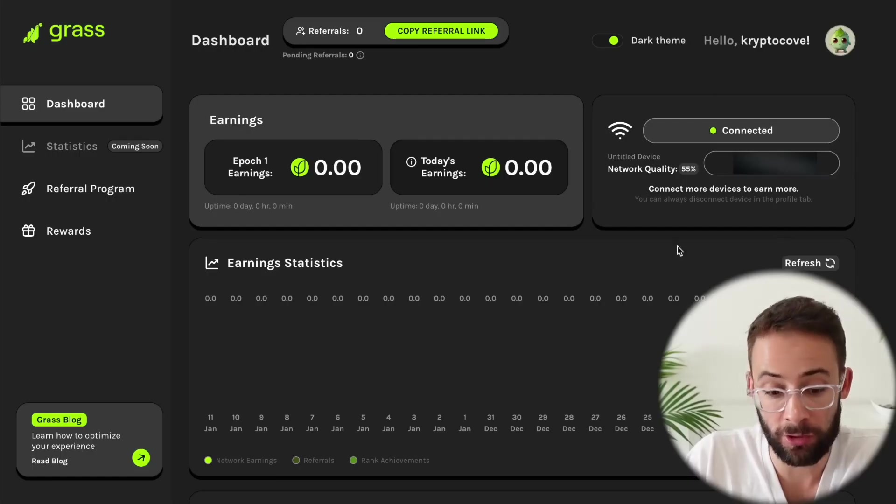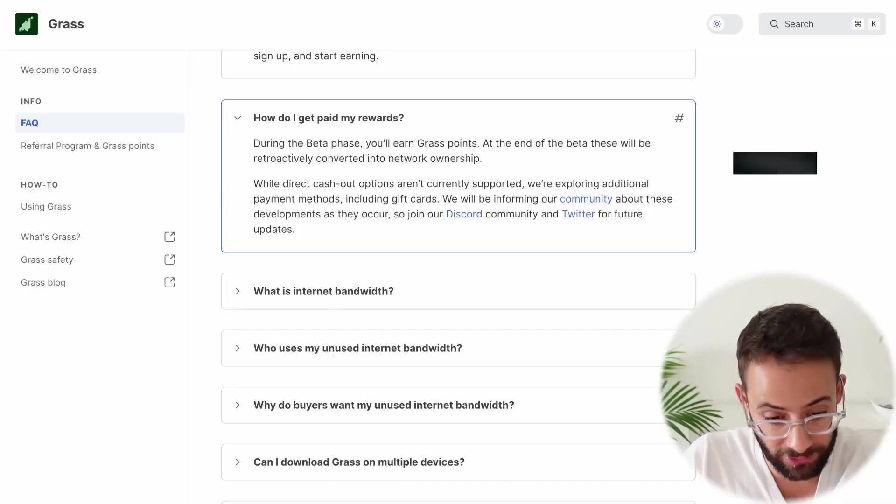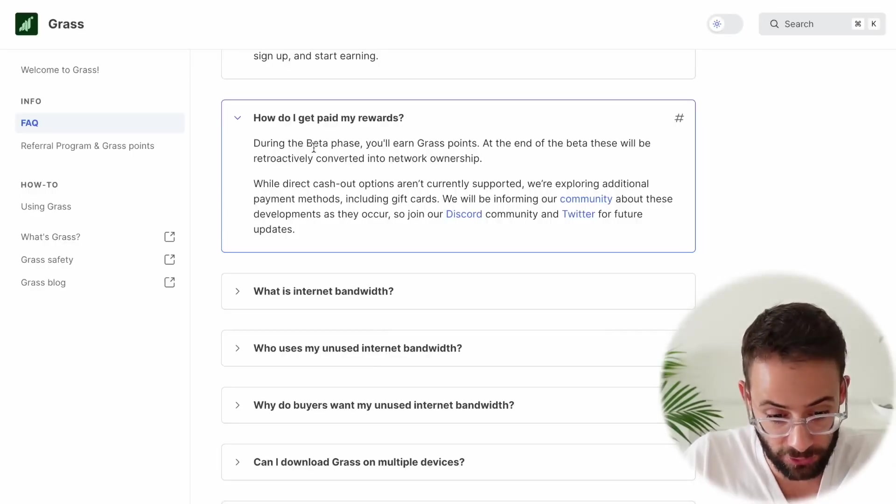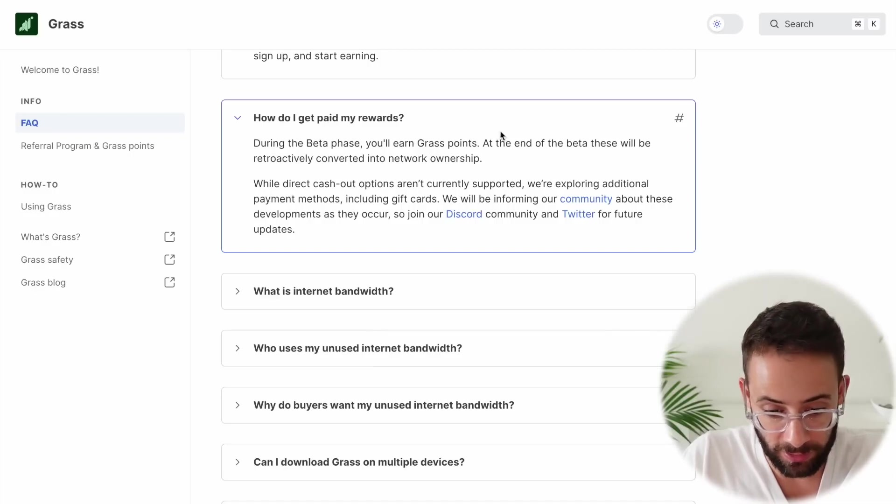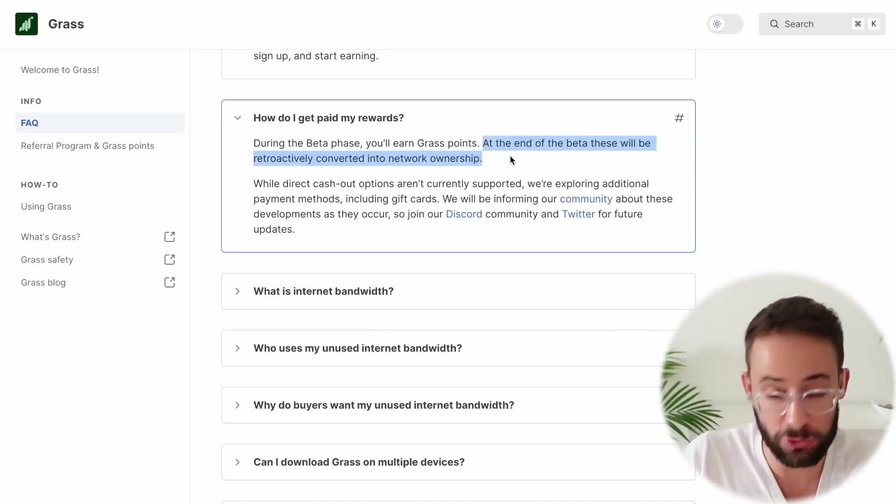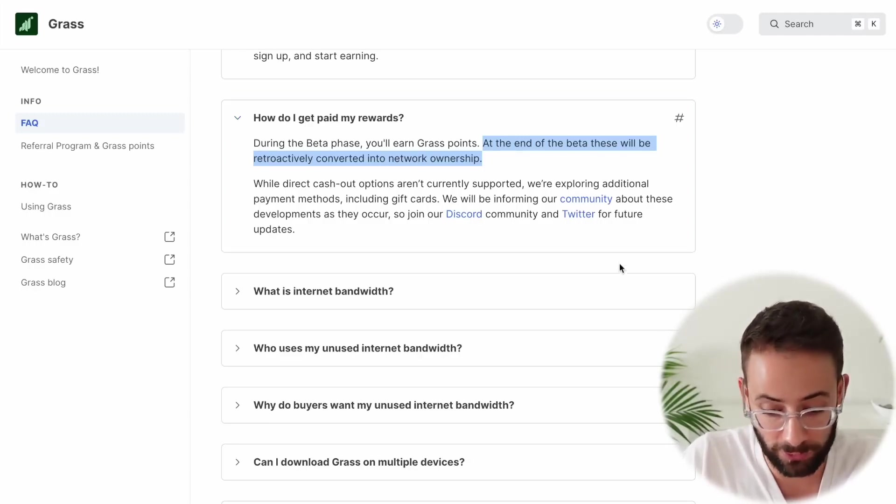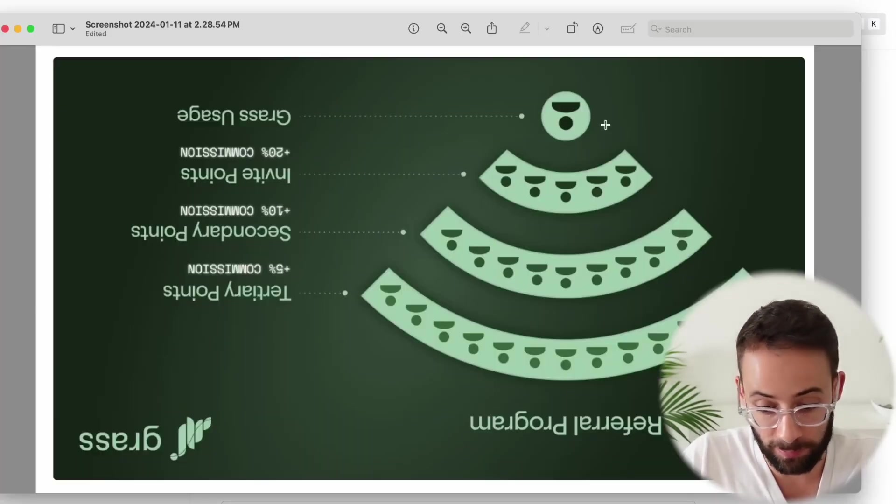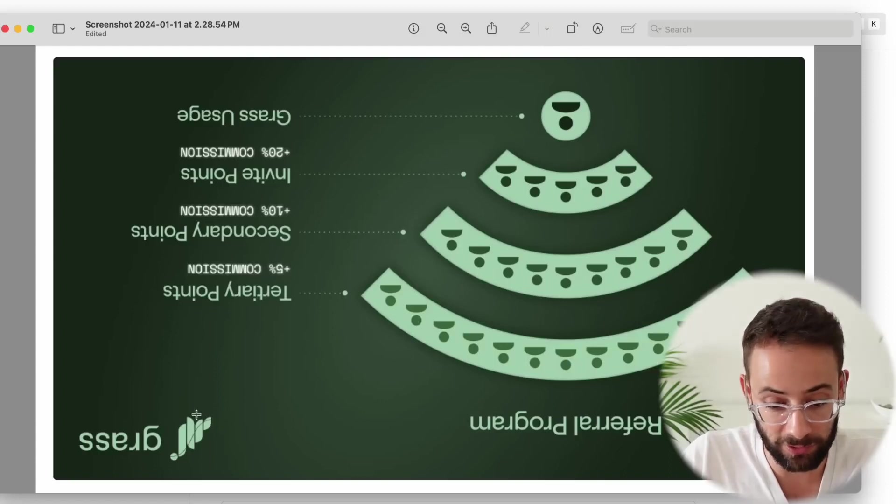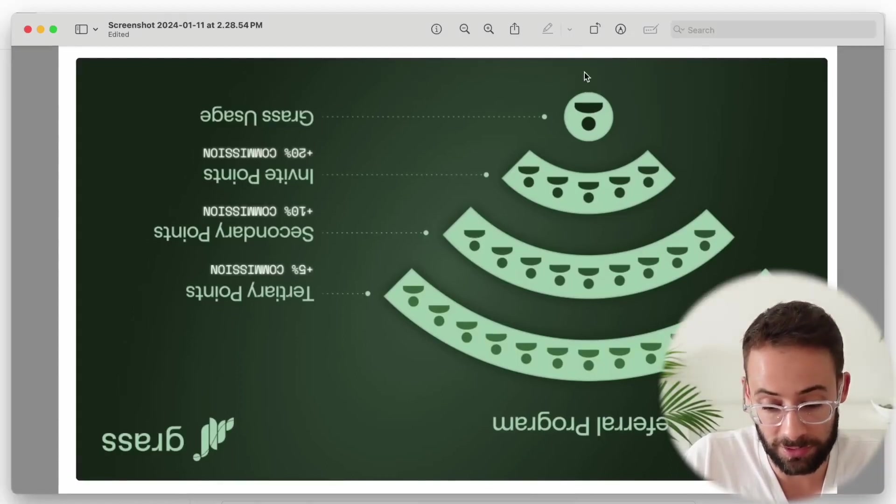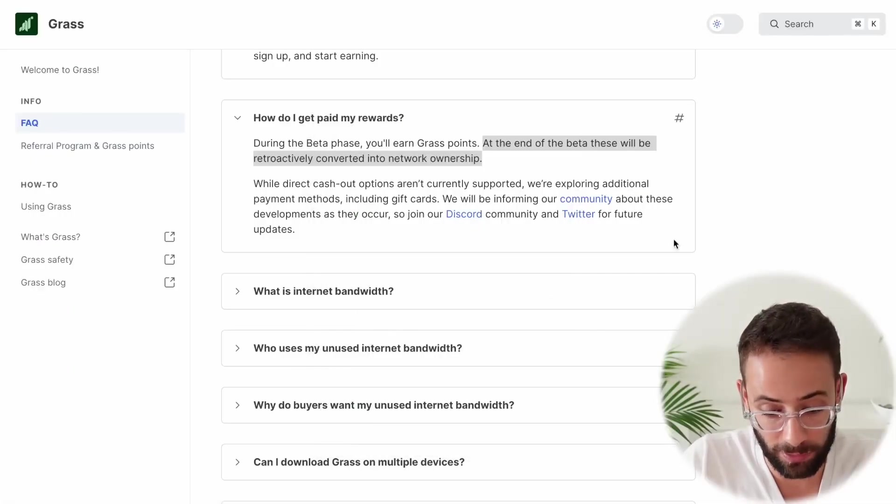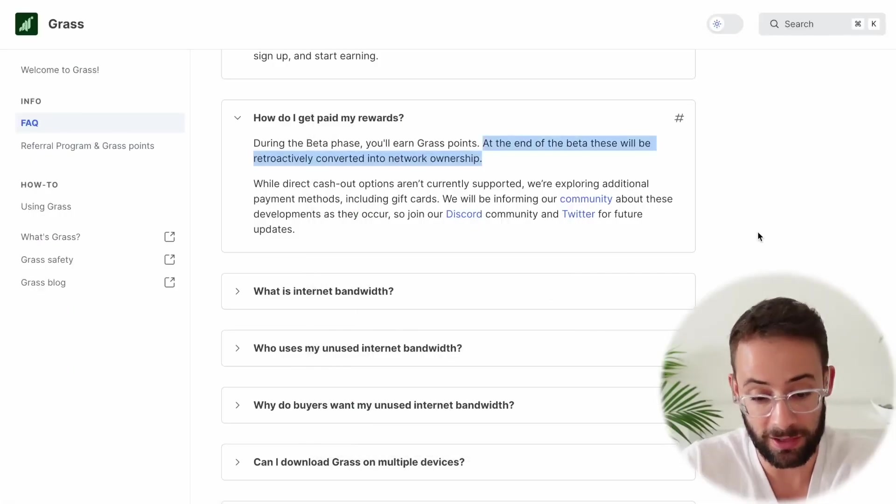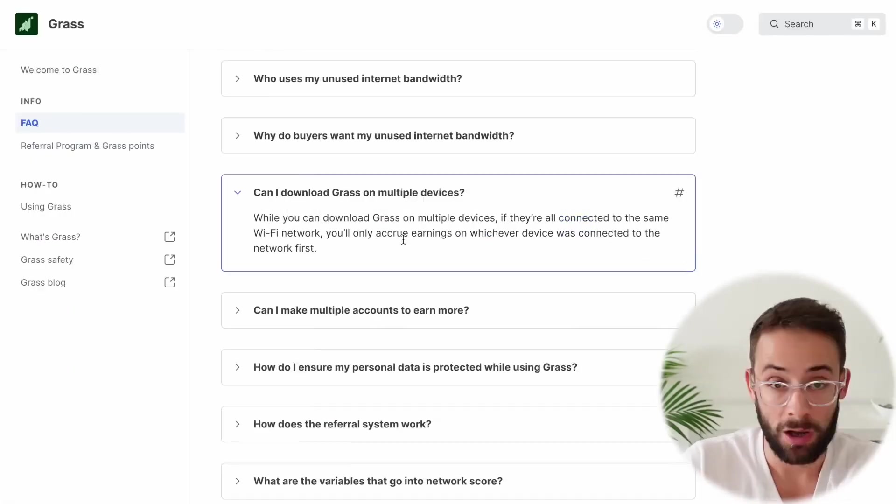The fact that you can earn points and then convert that eventually into ownership of the network, that's what they're saying. Grass points will be converted into network ownership, which usually means some sort of airdrop. So that's cool. And then they have this referral system that's obviously a Ponzi scheme slash pyramid scheme. But obviously it doesn't actually hurt anyone because all you're doing is just providing your unused internet bandwidth. So in that sense, I suppose it's not so bad.